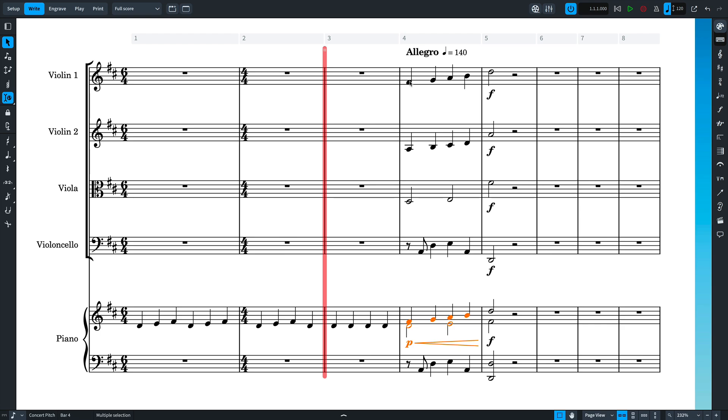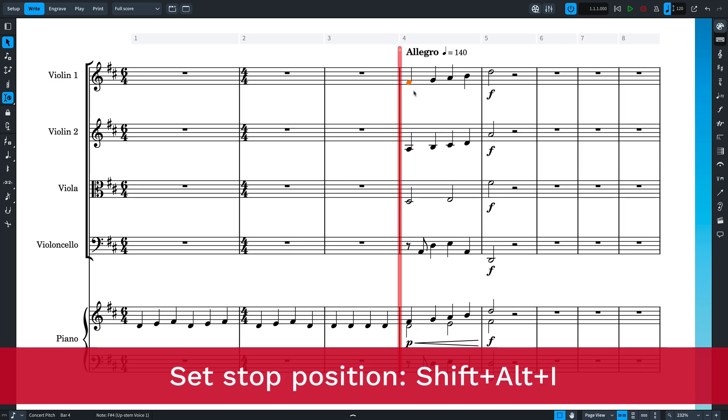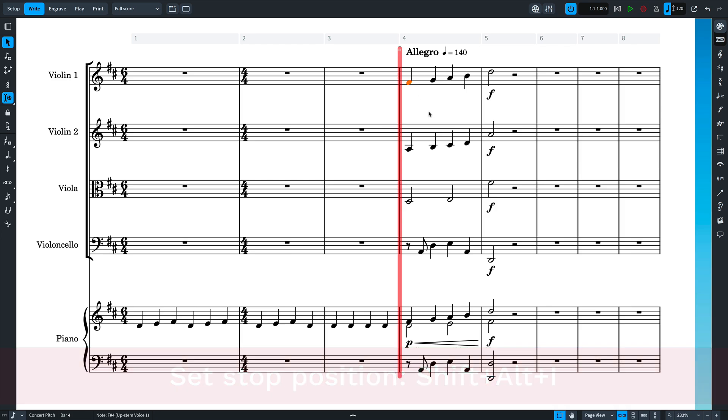...and you can set it at any arbitrary position with the key command Shift Alt I. Remove it by pressing the button again, using the key command again, or by dragging it off the system.